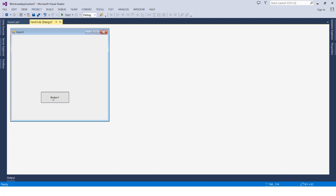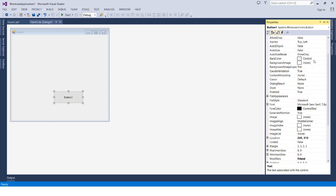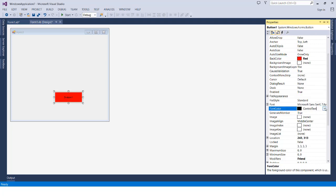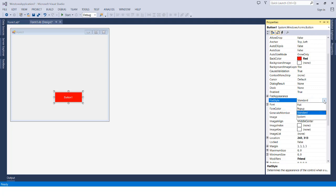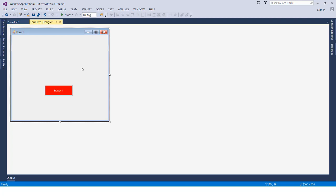We can add the button here in the form design by dragging and dropping it. Then we go to the Properties window to change its properties — for example, the back color (we can set it to red), the font color (we can set it to white), the font itself, and the flat style. We can see these changes in real time when we start the application.